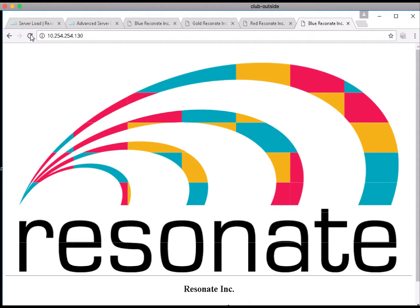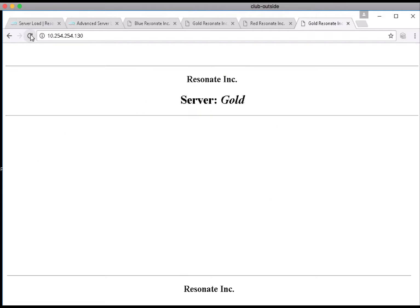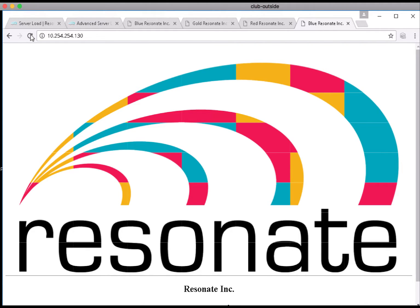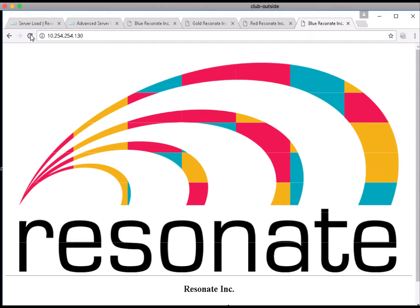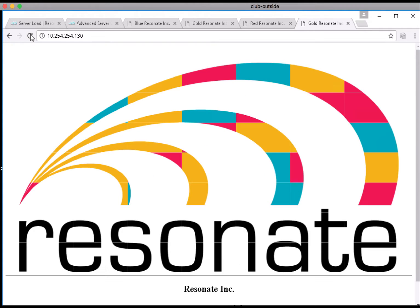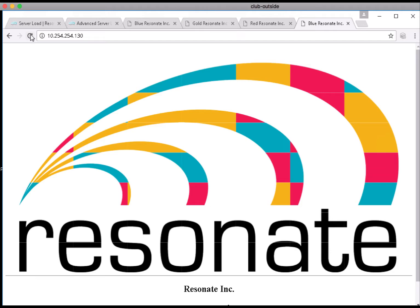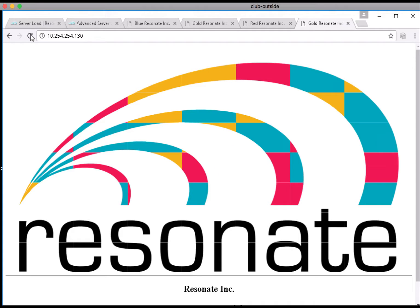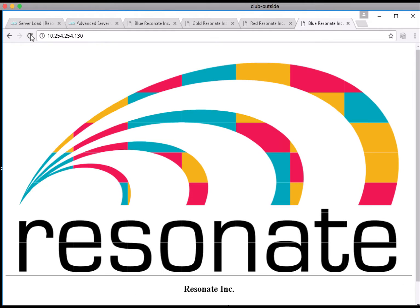Each refresh brings about the rendering of the Resonate fans, but the colors seem to move, and that's actually because the different servers are answering for each of those tile locations.